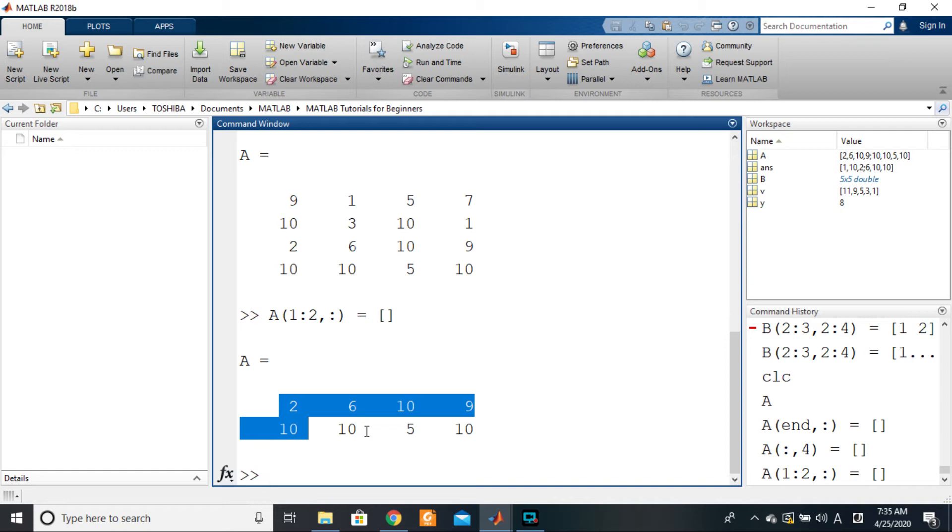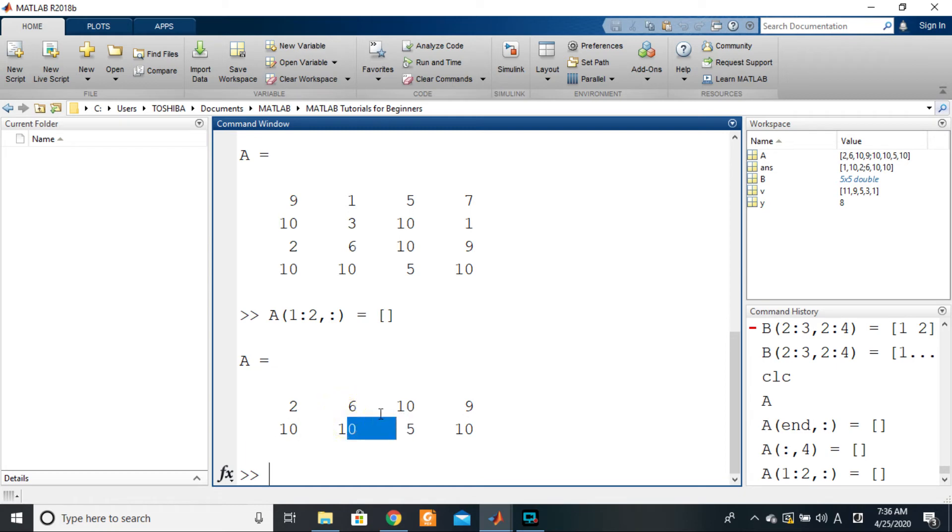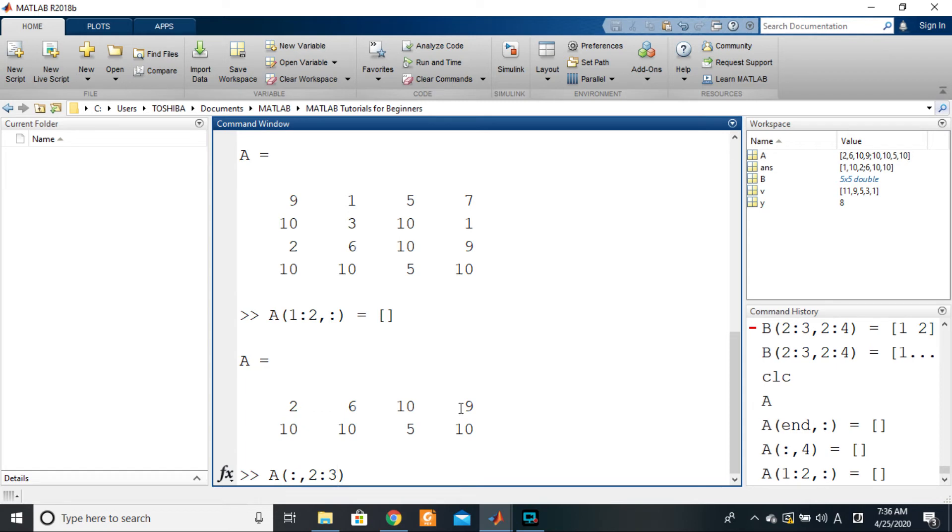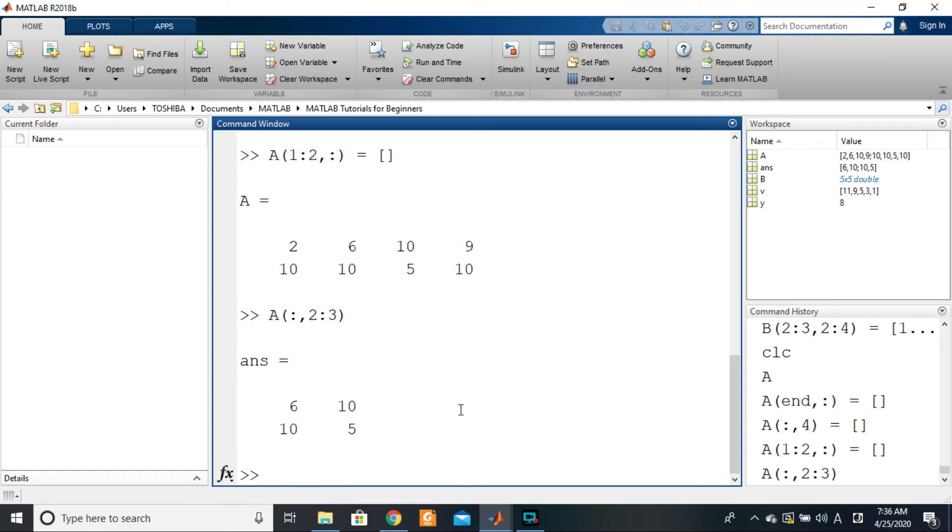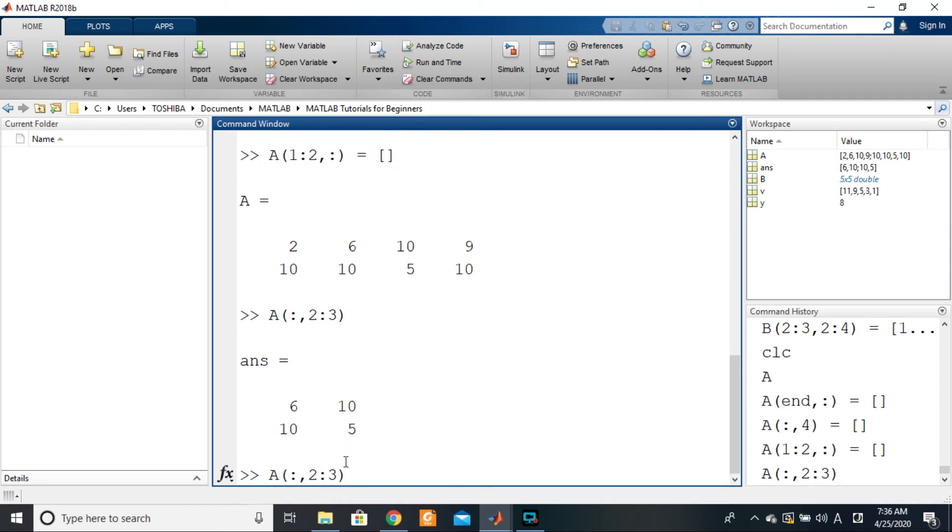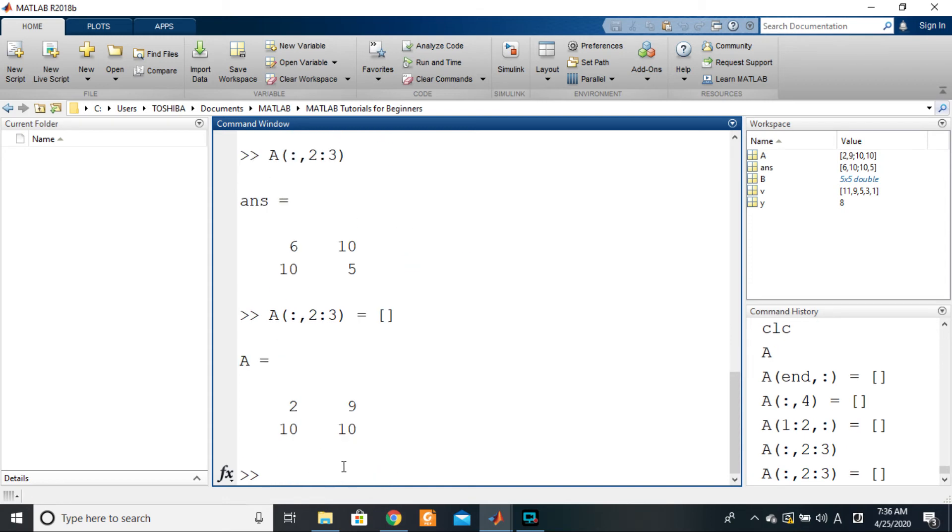It's as simple as that - that's how you delete rows or columns. To delete, for example, these two columns here, I will say A of colon comma 2 to 3... wait, what just happened? Oh sorry, I did not assign the empty array. So A colon comma 2 to 3 equals empty array, and what is left from A are just these values.